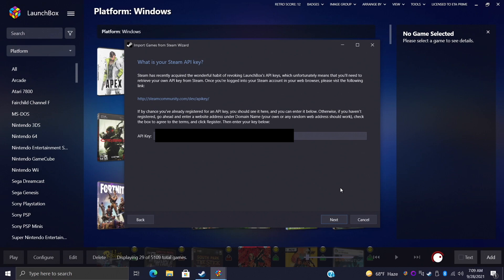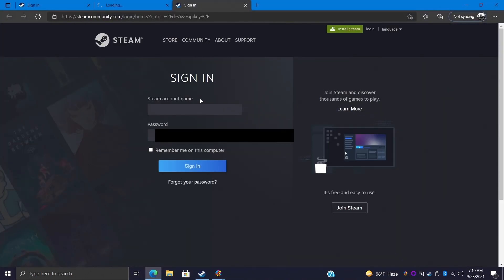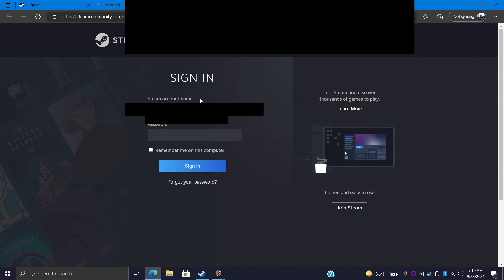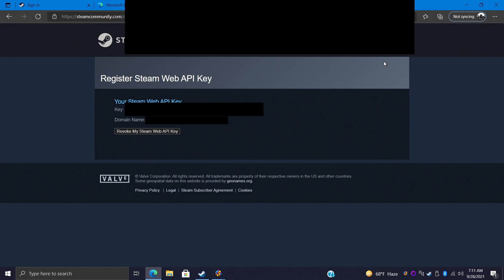And now this is a little different from other PC game stores, we need our Steam API key. Every single user who signs up for Steam gets an API key. There's a link right here, we're going to go ahead and click on this. It's going to open up a browser, we need to sign into Steam through the browser. So I'm going to go ahead and do that real quick. Once you're signed in from the link we clicked on inside LaunchBox, you'll see your Steam Web API key.